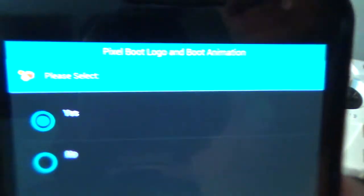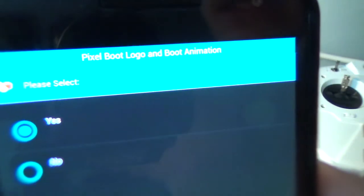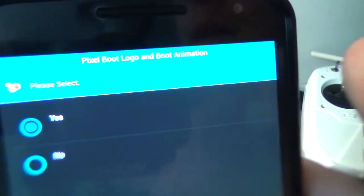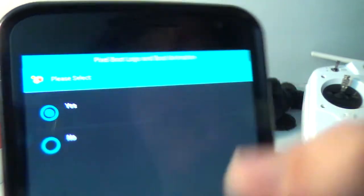Then it'll ask you if you want the pixel boot logo and the boot animation. I keep that on yes, and I hit next.